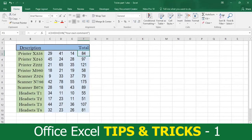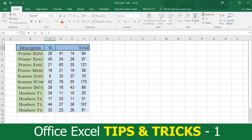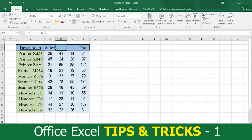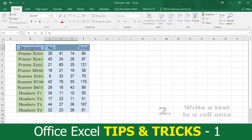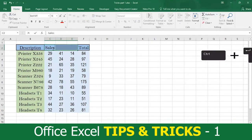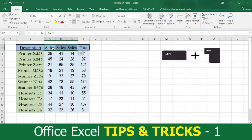How boring and time consuming is it when you have to write the same text in several cells one cell at a time? Avoid the boredom and save time by using tip number two. Press Shift and select the cells you want using the arrow tabs, then write the text you want — in this case, the word Sales. Now press Ctrl plus Enter and just like that the job is done.